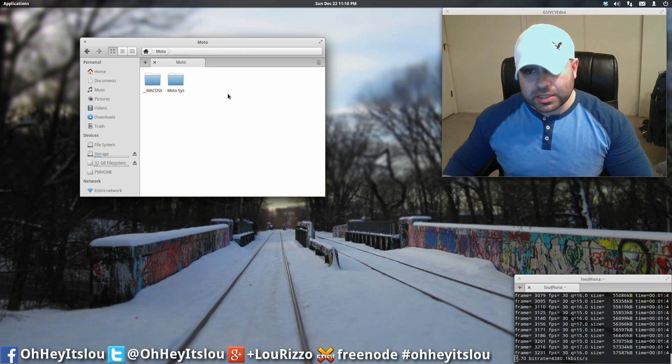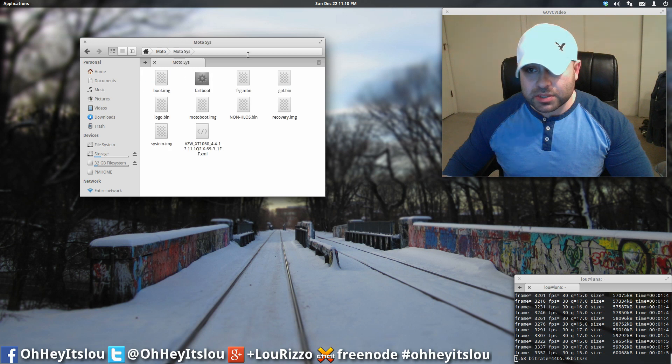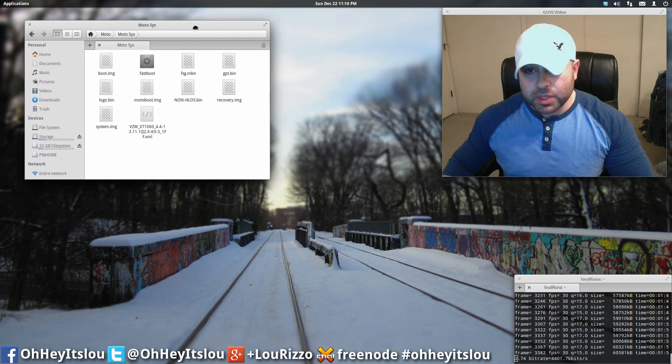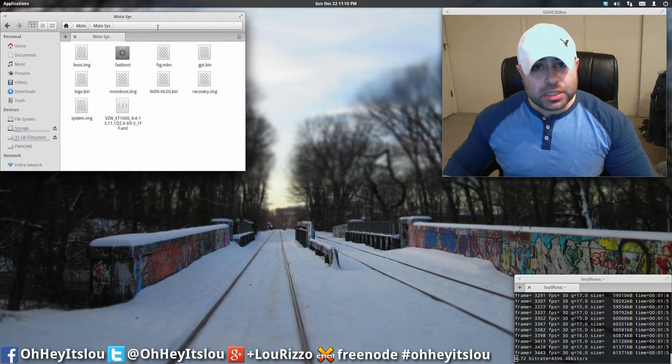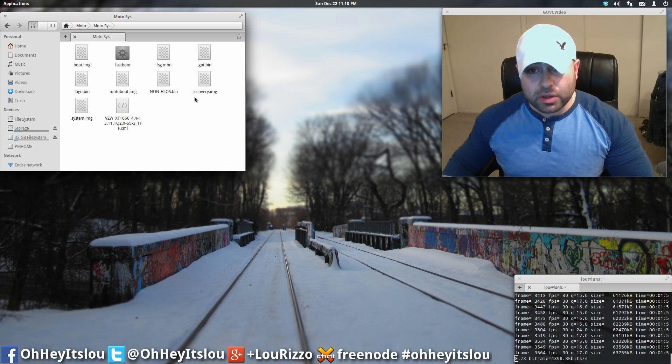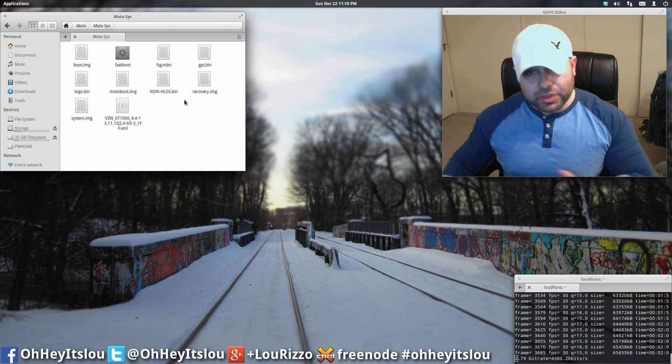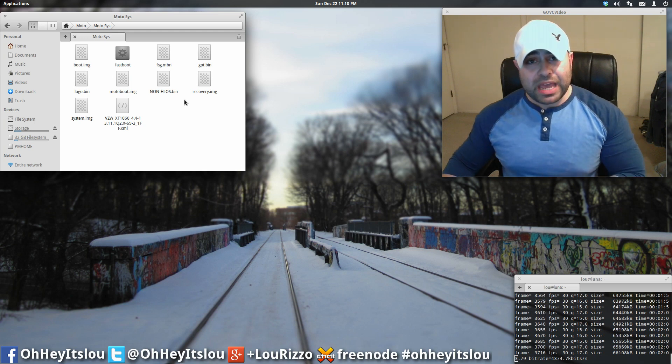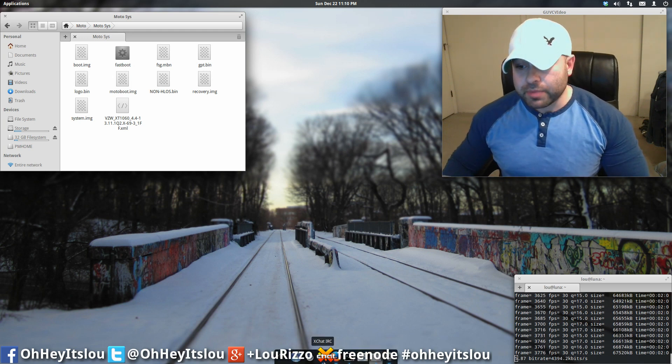You should have two directories within this particular file. One of them, again, is going to be a big, long name. To make things simple, I just renamed it to ModoSys. Alright, so I've already put the Linux fastboot file within the ModoSys directory, along with all of the images we're going to be flashing, just so everything can be in the same path. It'll be a little bit easier that way.